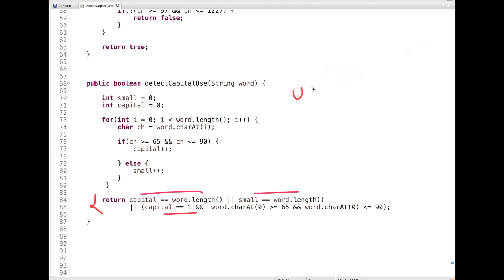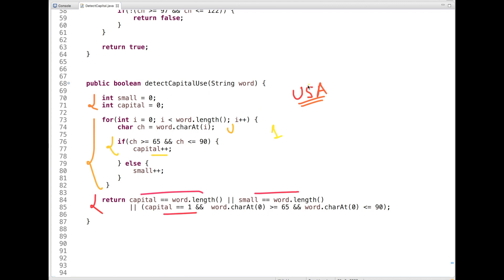Let's say the first input is 'USA' where all three letters are capital. I have declared two variables: 'small' and 'capital'. We run a loop — first 'U' comes, it's capital and lies in the ASCII range, so we increment 'capital' to 1. Next, 'S' lies in this range, so capital becomes 2. Then 'A' also lies in this range, so capital becomes 3. After the loop, we check if the count of 'capital' equals the word's length — yes — so we return true.